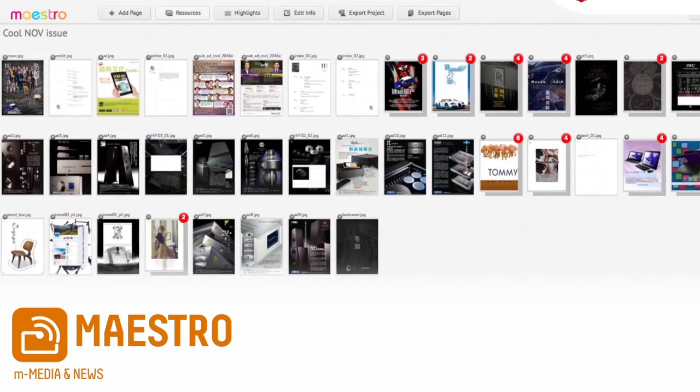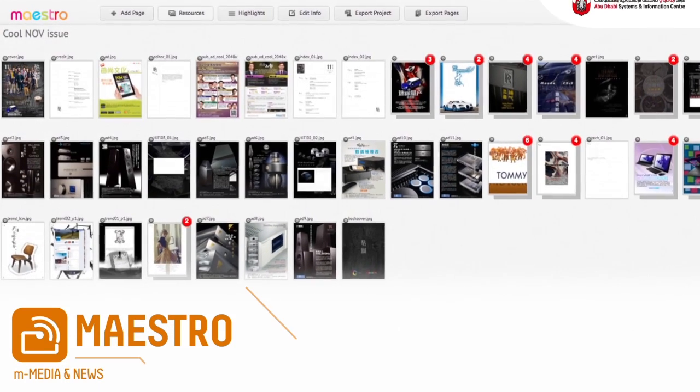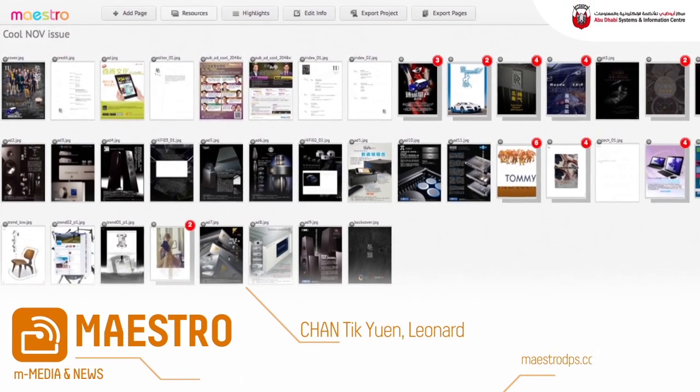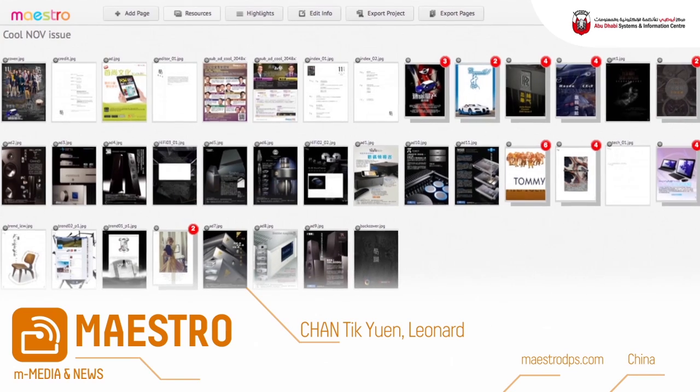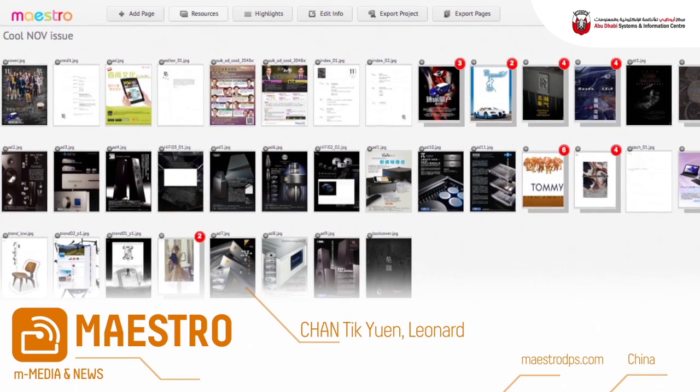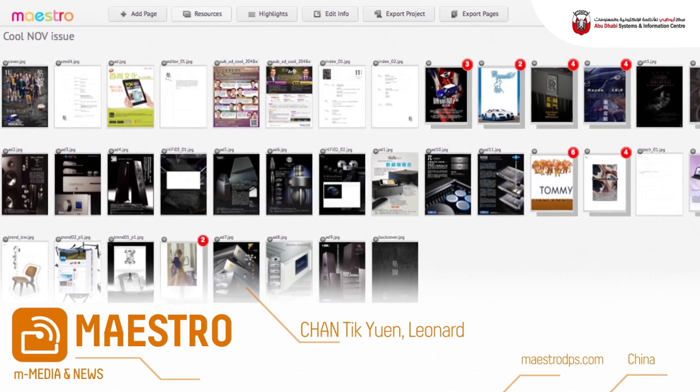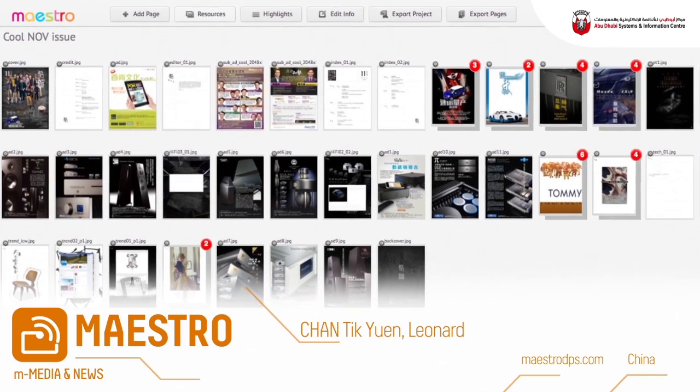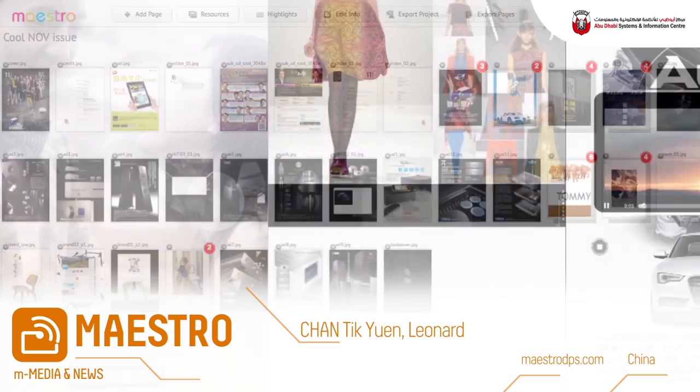Maestro Digital Publishing Suite Producer, Leonard Chan-Tik-Yuen, Pulse MediaTek Ltd, Hong Kong, China.